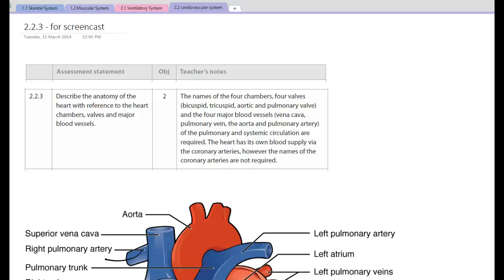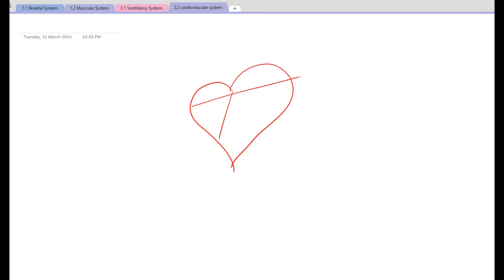This screencast is for the Cardiovascular System 2.2.3. Here we're looking at being able to describe the anatomy of the heart with reference to the heart chambers, valves, and major blood vessels. The first thing we're going to do is a quick sketch of what we can remember of the circulatory system from past discussions.